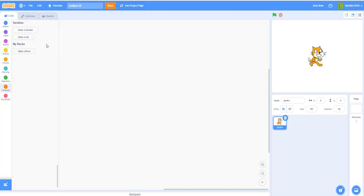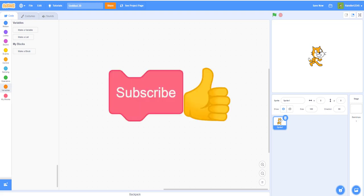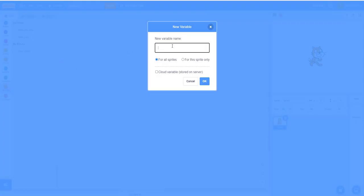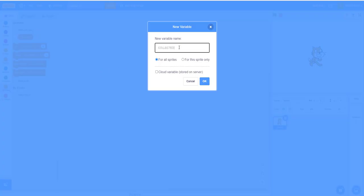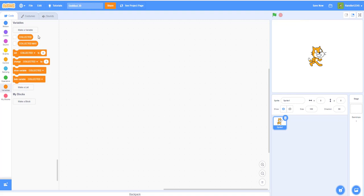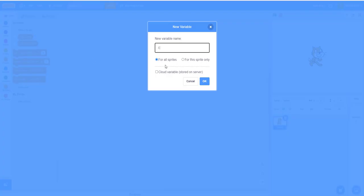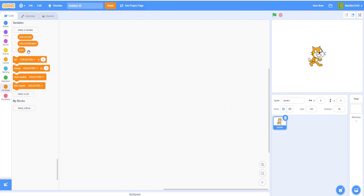First we have to make some variables. We can delete 'My Variable.' In GriffPatch's video he capitalized all the variables that were global — for all sprites — while sprite-only variables were lowercase. I'm going to do the same to cause less confusion. So we need: COLLECTED (in all caps) for all sprites — this tracks the amount of collected fruits. Then COLLECTED MAX, which is the maximum amount of fruits you can collect. And EXIT, also for all sprites. Then 'in air,' which is for this sprite only.